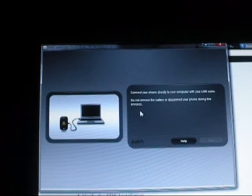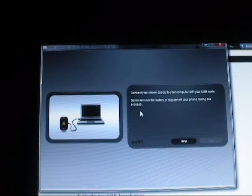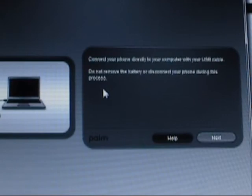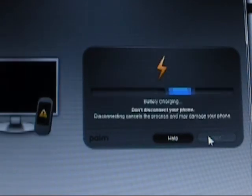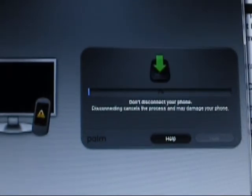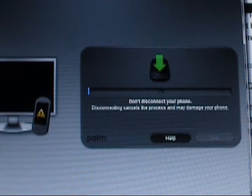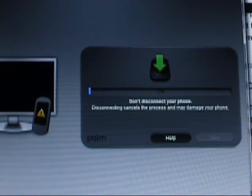Now it says connect the phone, and the Next button becomes un-grayed out. So we'll do Next. And as you can see, now it's starting to flash.